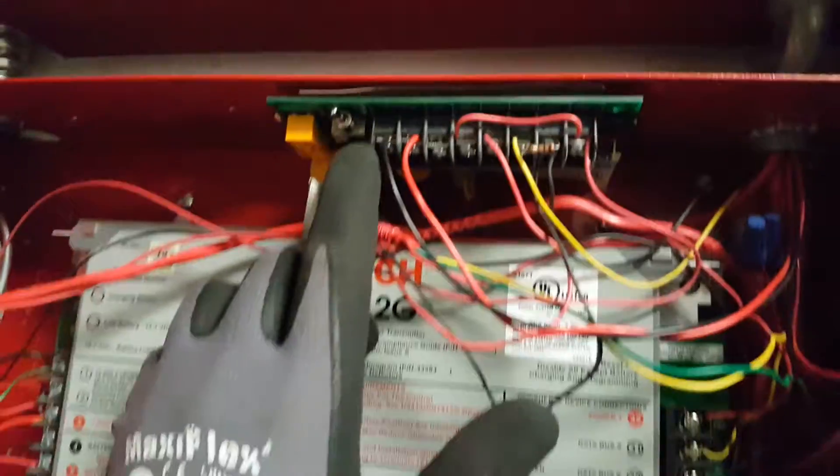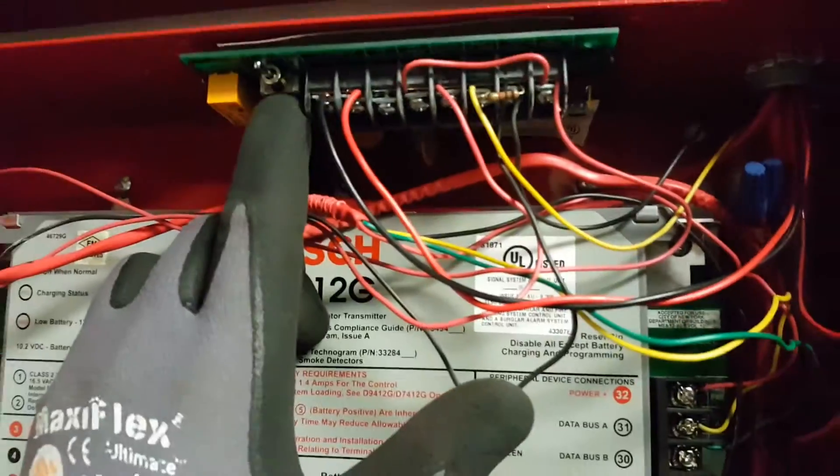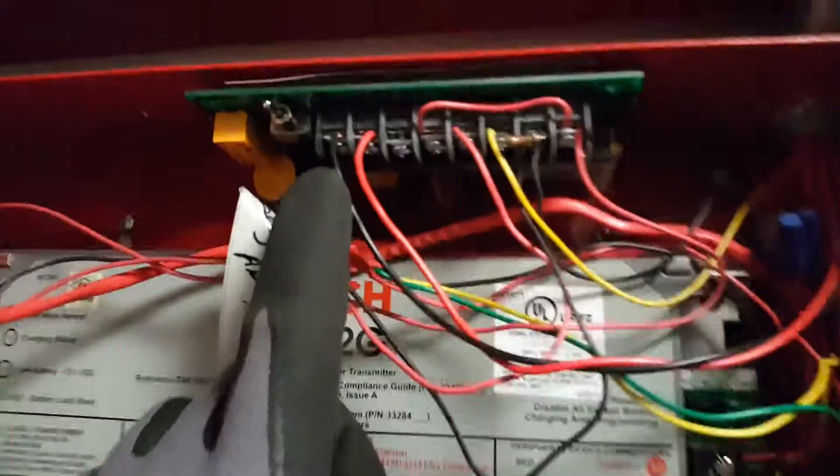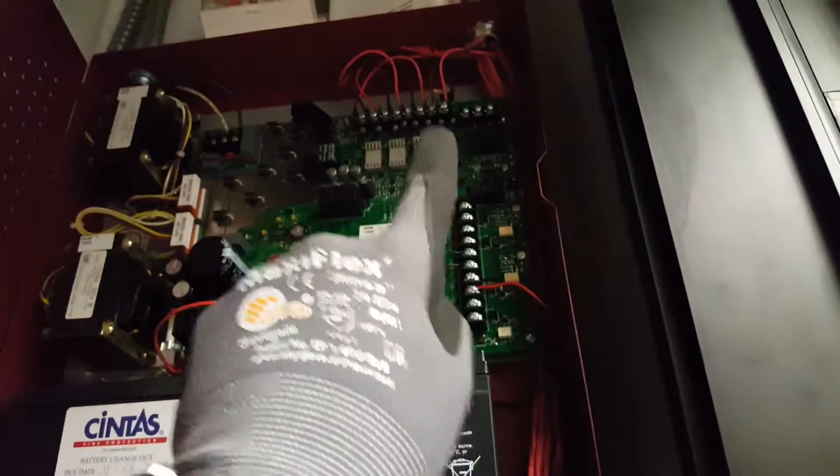If you don't have a toggle switch, just use your screwdriver and pull the NAC wire on either the black negative or the red positive. That will kill the power to all these NACS up here.